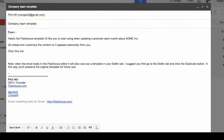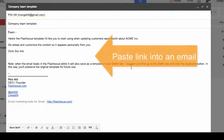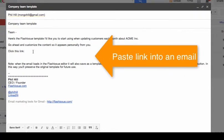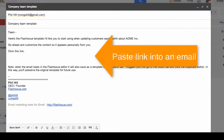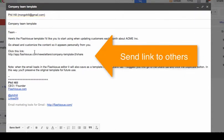Here I am back in Gmail and I created this email here to send to my team. All I'm going to do is paste the link in here. There it is. I'm just going to send this email to the team.